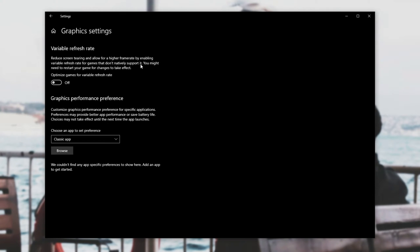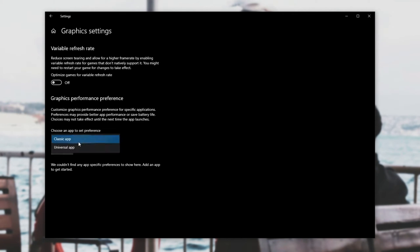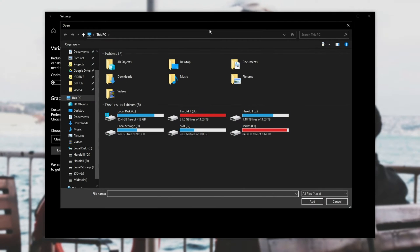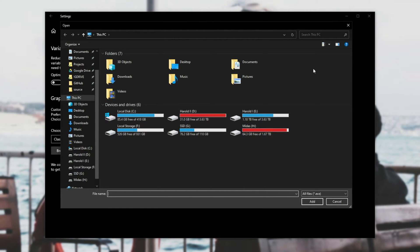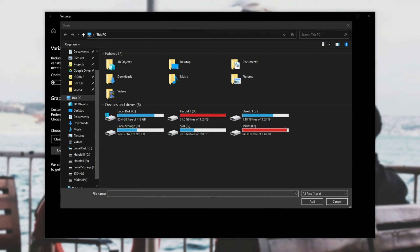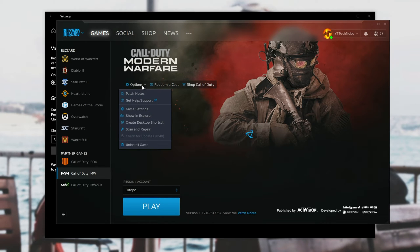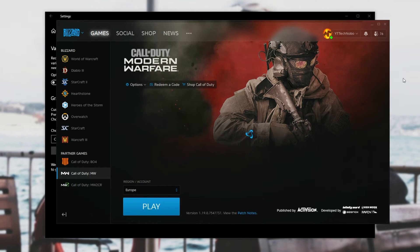Then when you're in this window over here all you need to do is make sure that you have classic app selected over here and click browse. Then if you know where your game is located head across to where it is. Otherwise start up your blizzard launcher. Once your blizzard launcher is open head across to options under Call of Duty Modern Warfare and go to show in explorer.